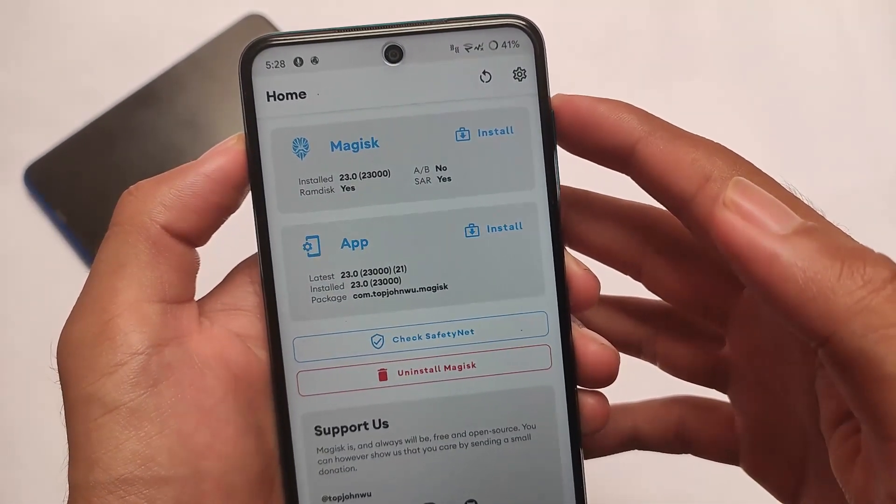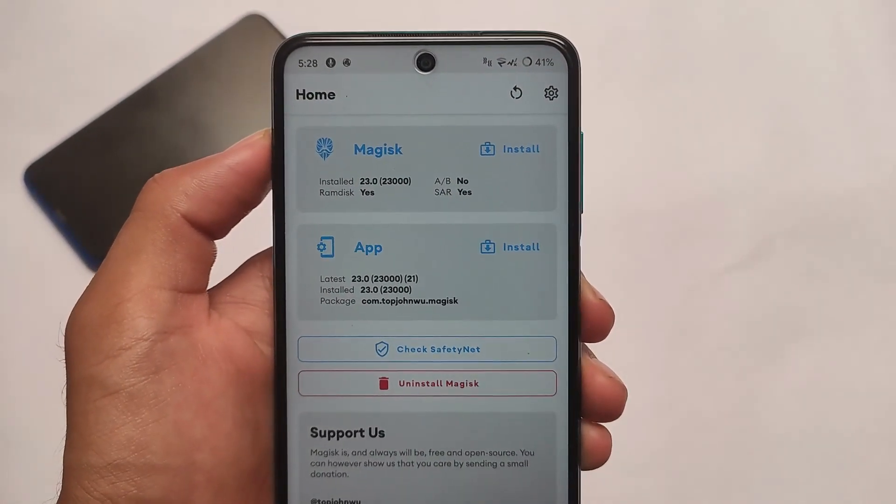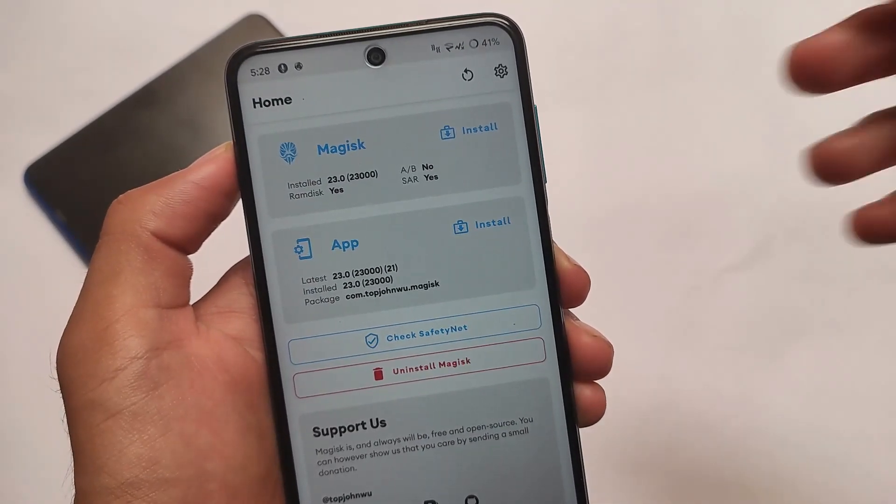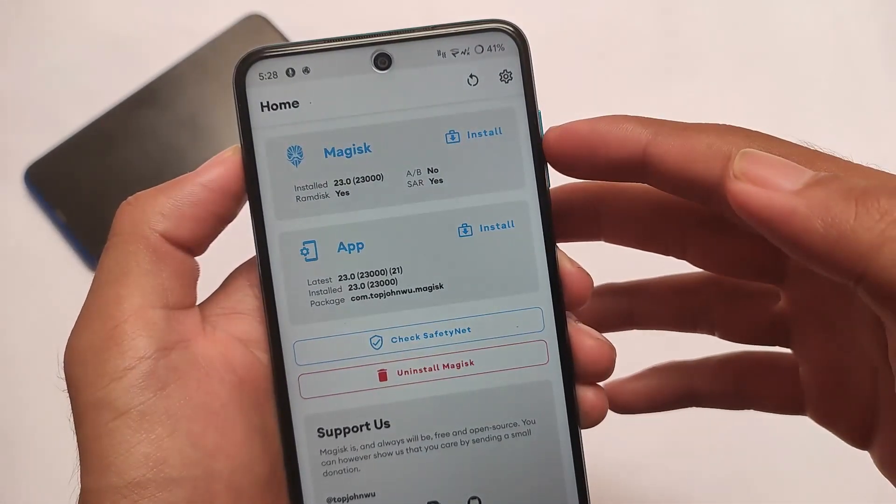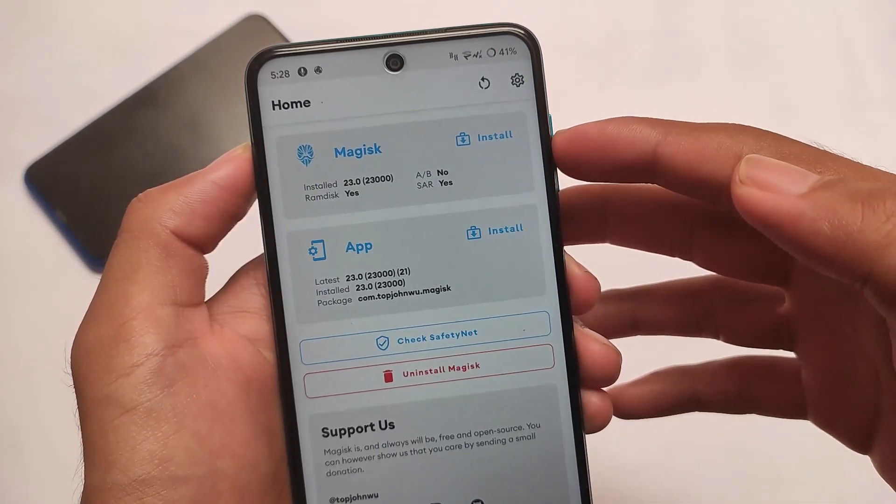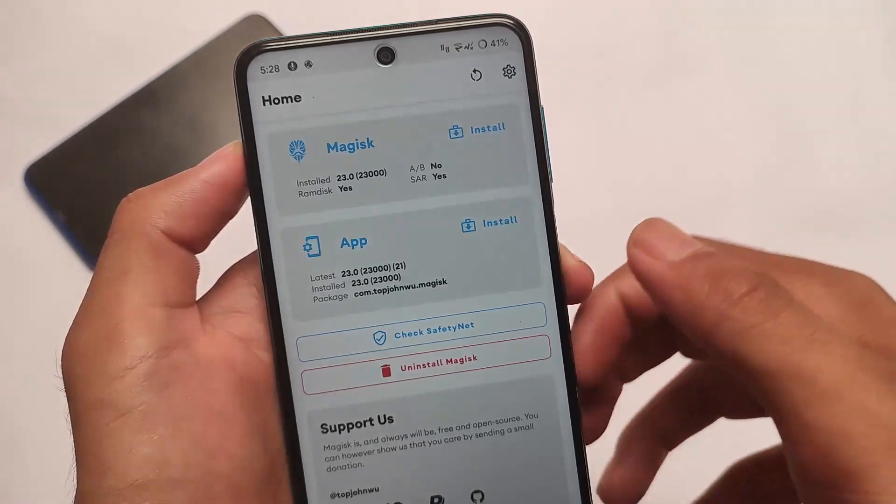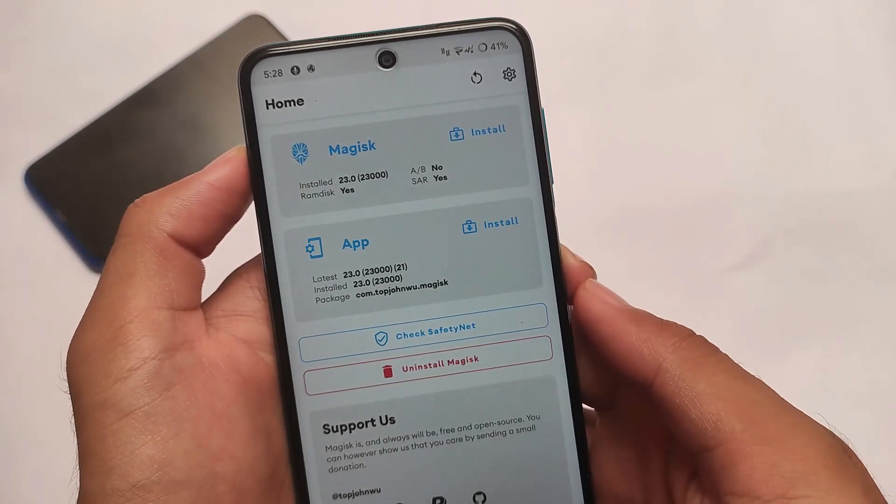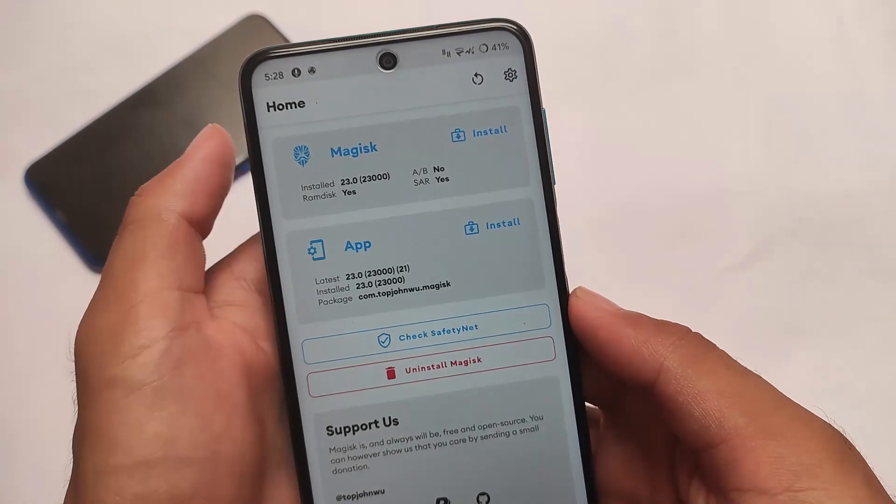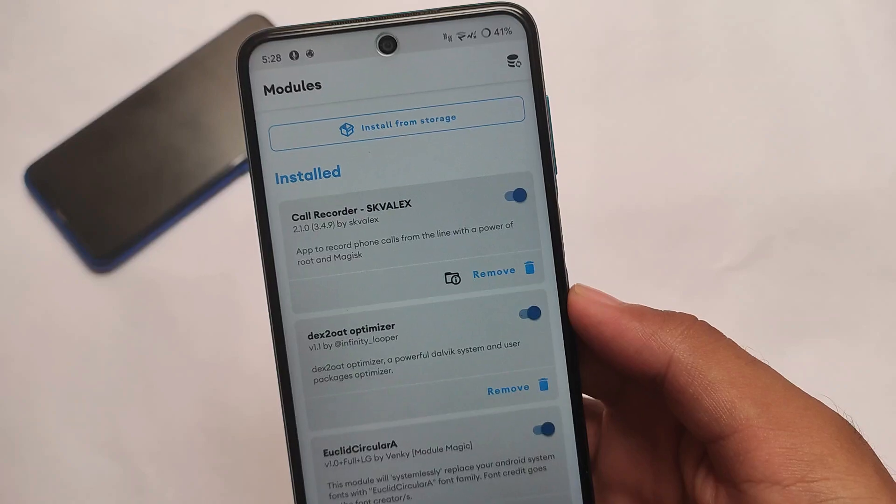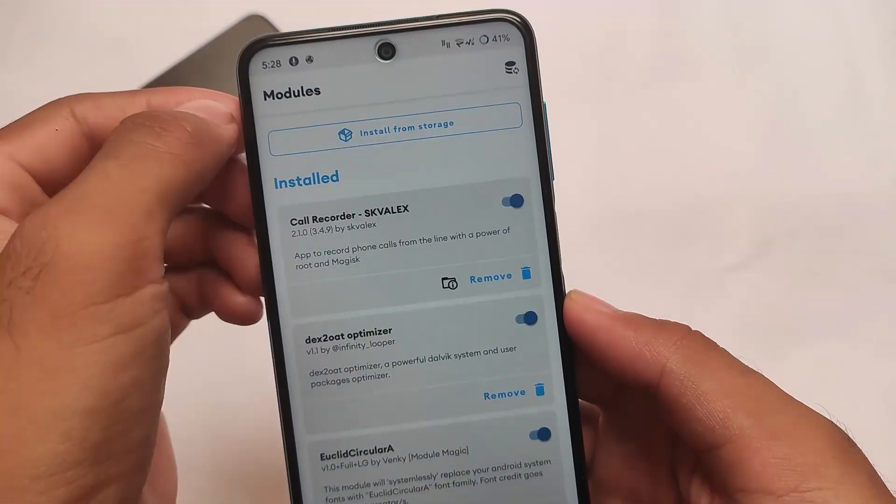If you have rooted your device and installed Magisk, most users are using stock Android. Even if you're using MIUI, some of the modules might work for you, but it's better to use stock Android or some custom ROMs. Especially if you have rooted, just use AOSP-based custom ROMs on your device.